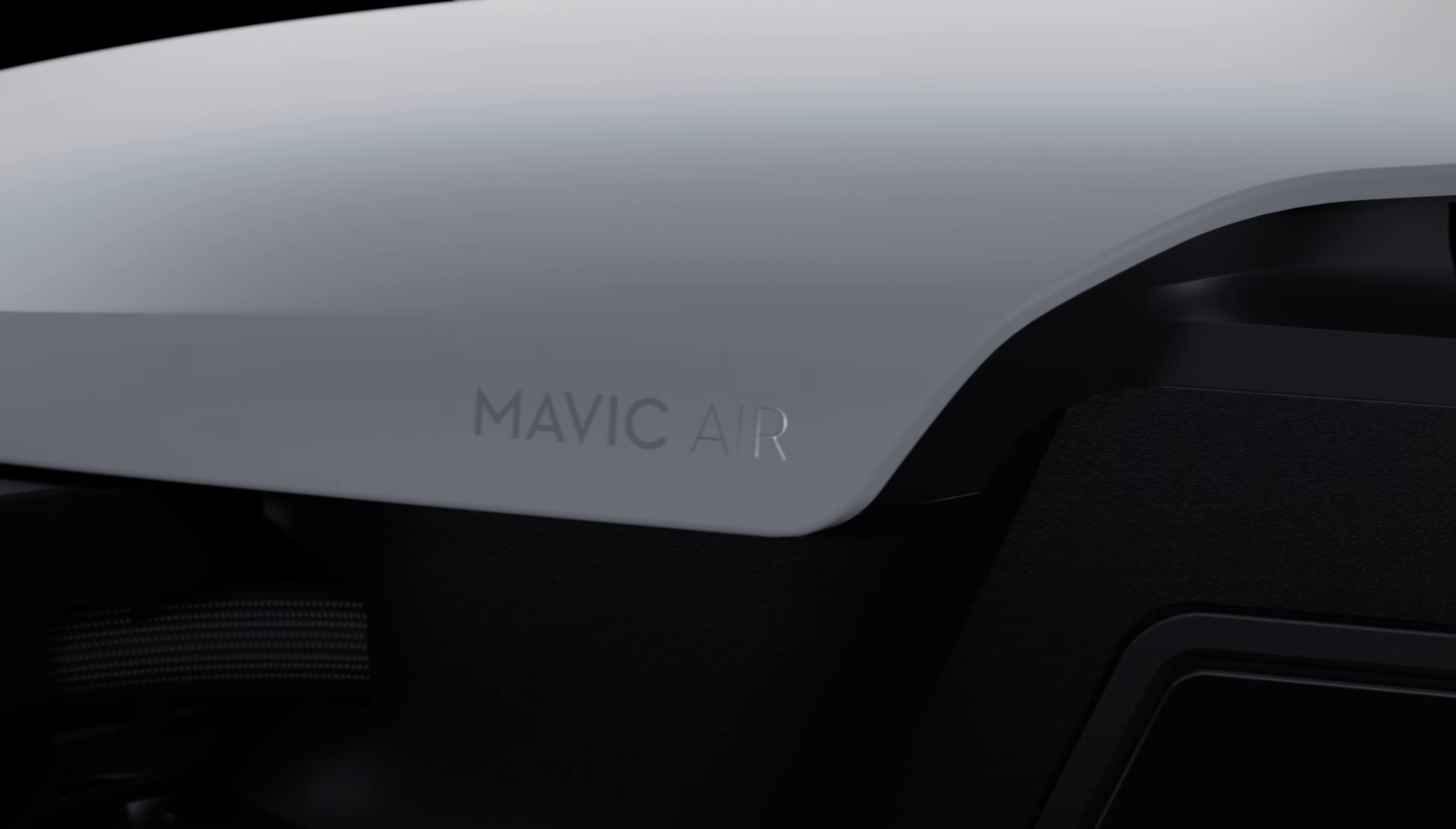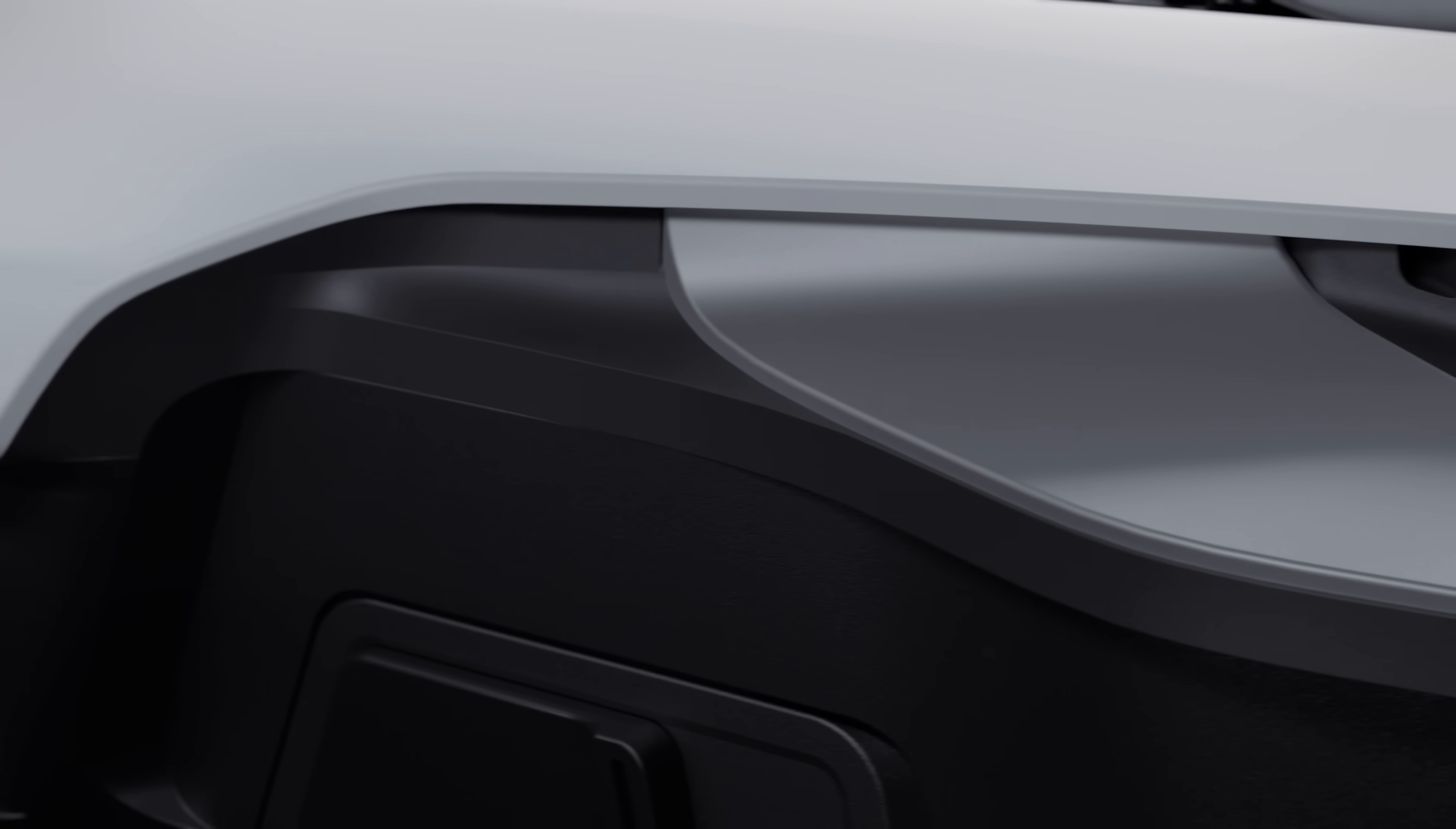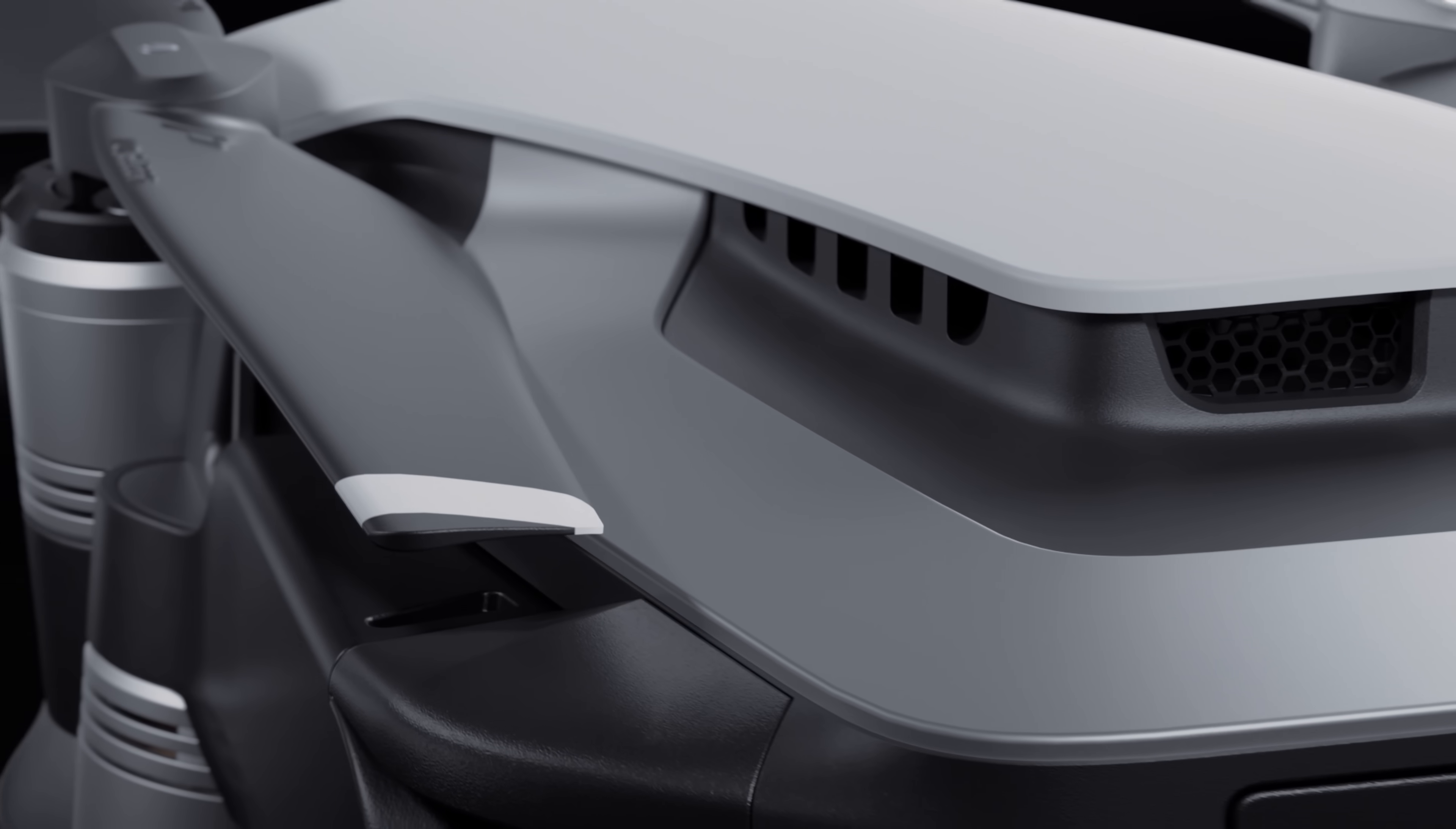The Mavic Air has a presence that oozes style and geometric elegance. Arms and propellers sit flush against its slender aerodynamic frame.